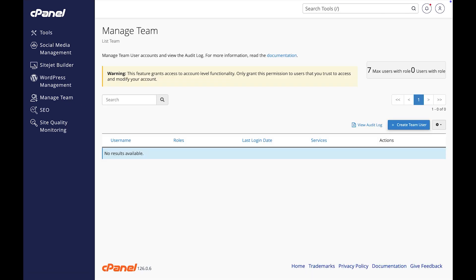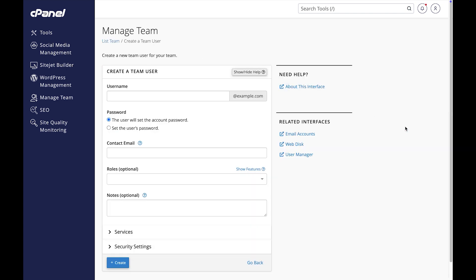Here we are in the Manage Team interface. Team users will appear in the table once you've added them. Let's get started. Click on Create Team User.